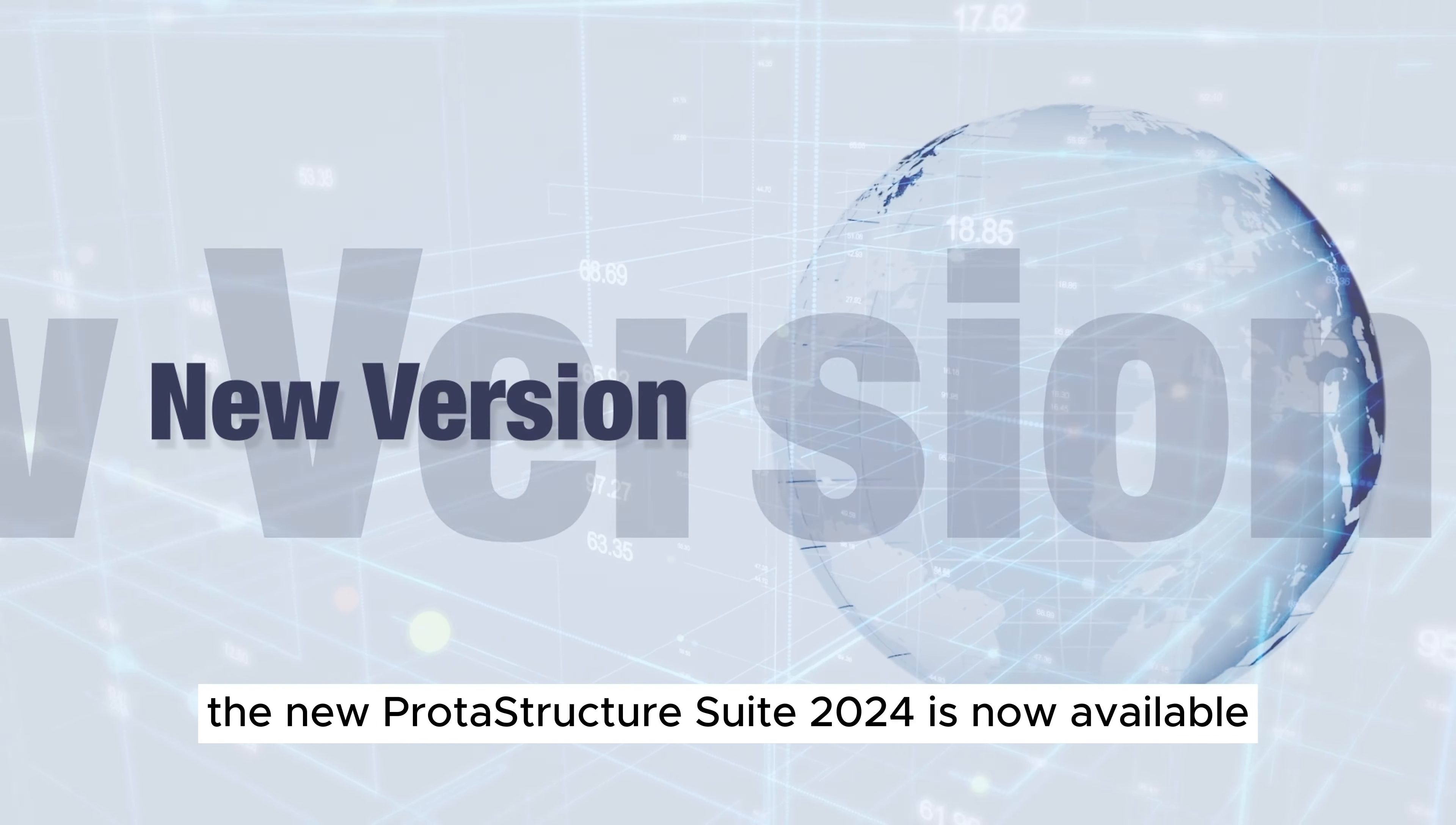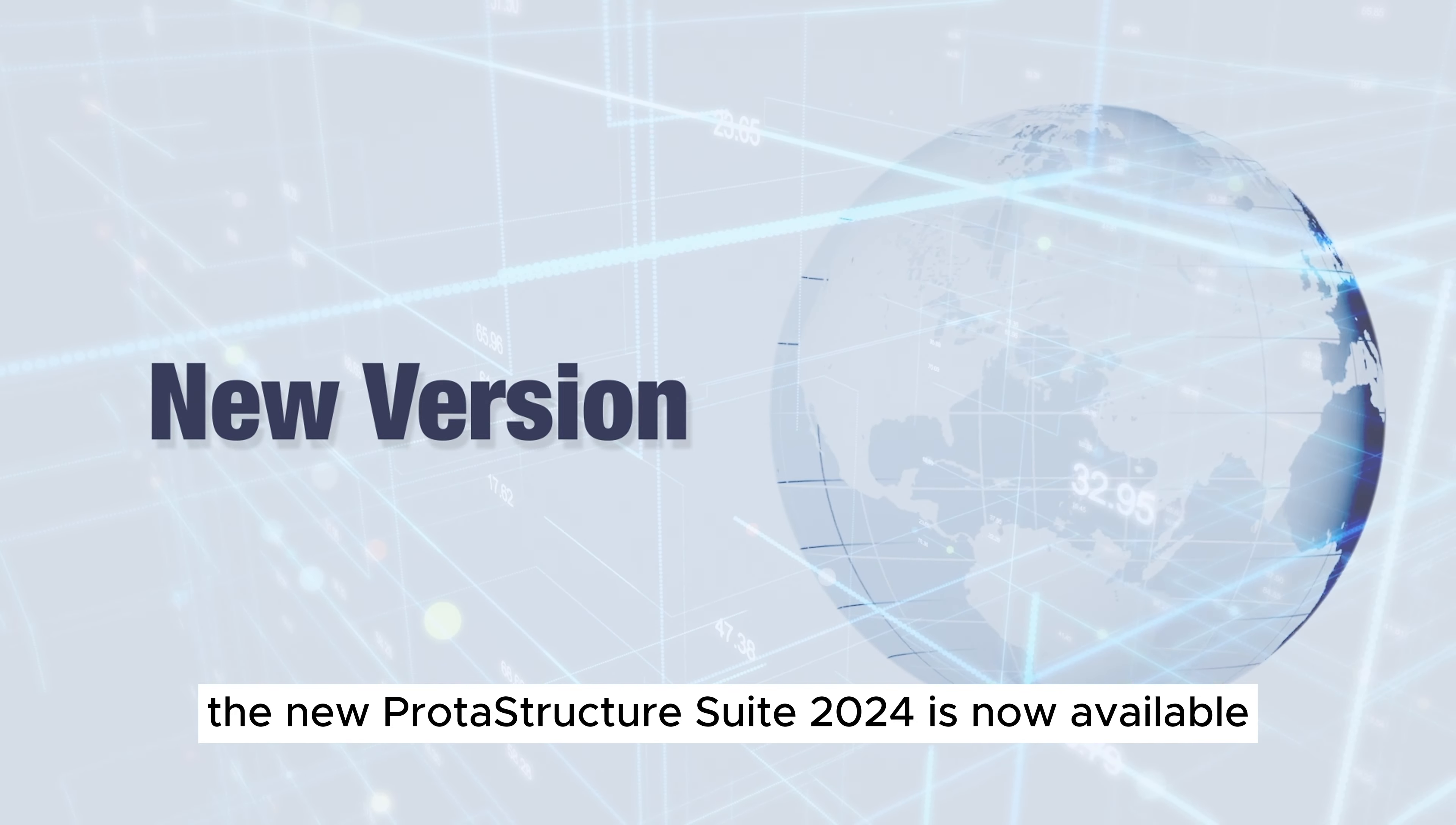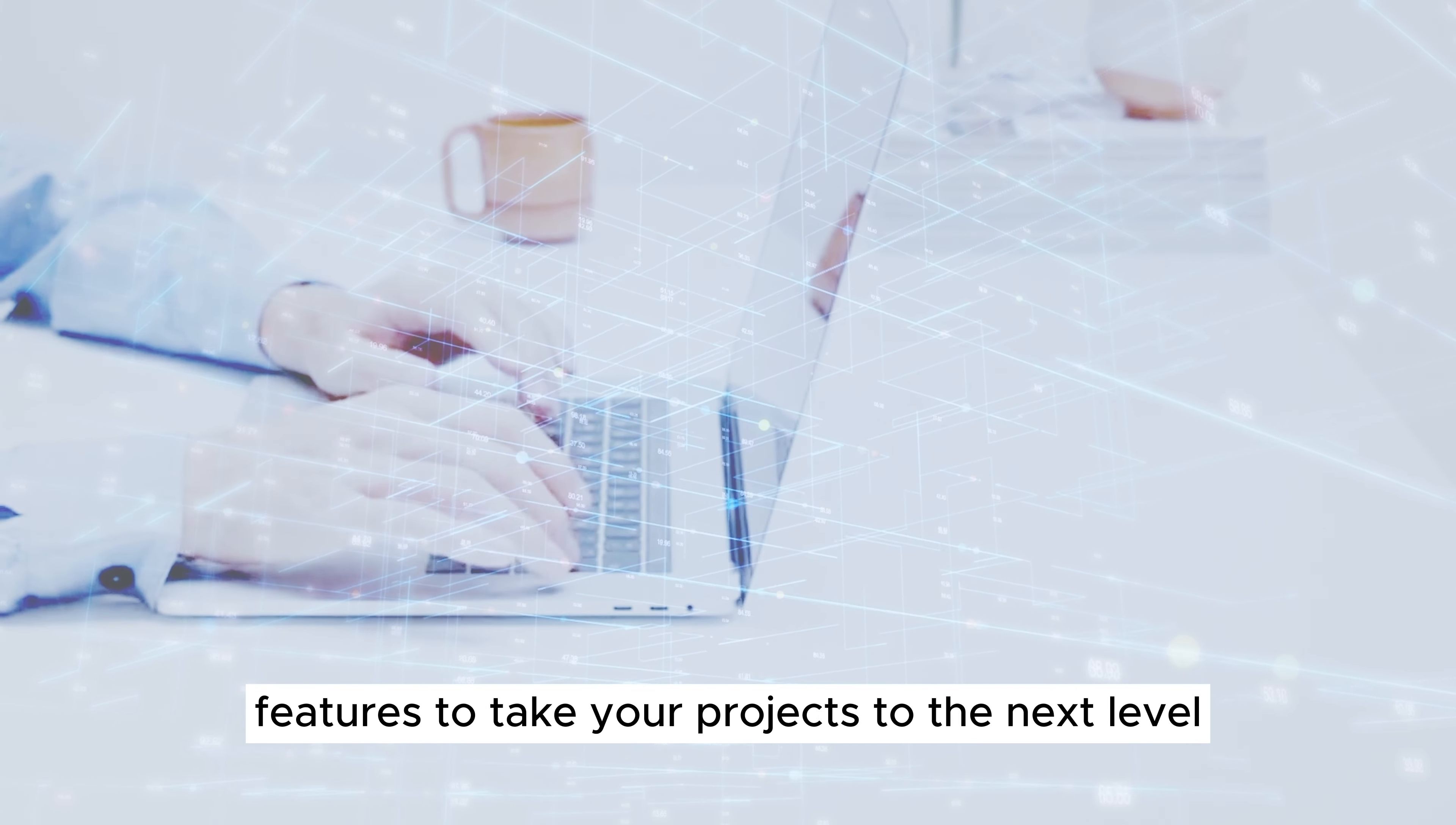The new Prota Structure Suite 2024 is now available, offering enhanced features to take your projects to the next level.